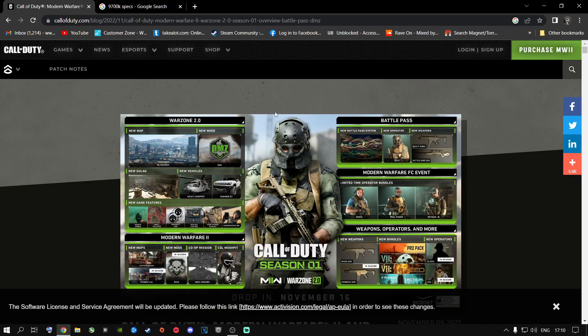I'm going to show you very in-depth settings today to fix problems that people are experiencing — stutter issues, black screen errors, FPS loss, game crashing, and a bad gameplay experience in general. I'll show you what you can do inside Windows, inside your graphics settings, and inside your game to get the best performance.